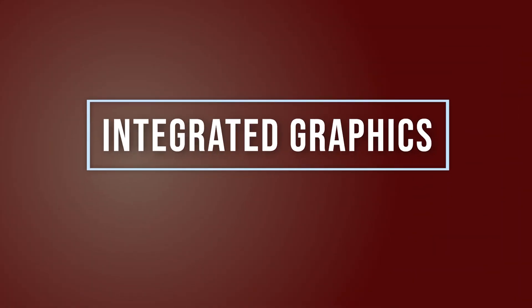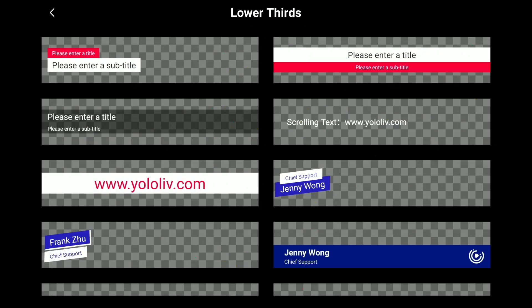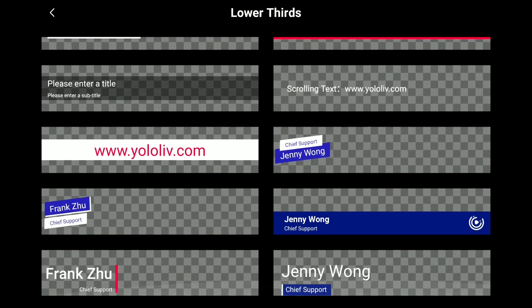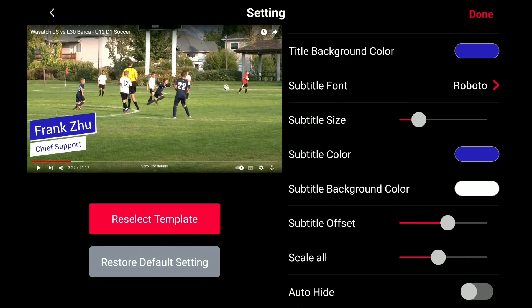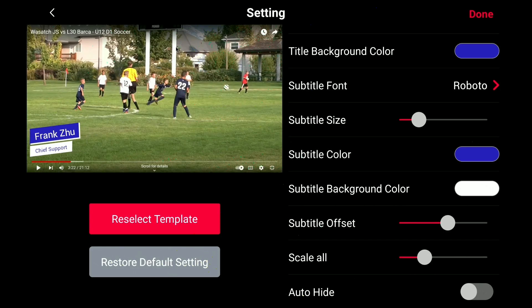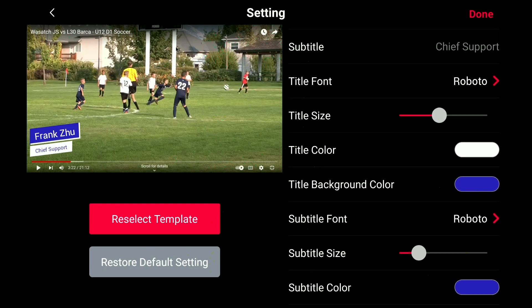Number 6: integrated graphics. From titles to full screen overlays, lower thirds, social media overlays, animated GIFs, countdown timers, and more — you don't need additional hardware or software for so many graphics needs. Plus, because it's built into the YoloBox, you can even lock these titles to inputs so they come on the screen automatically.